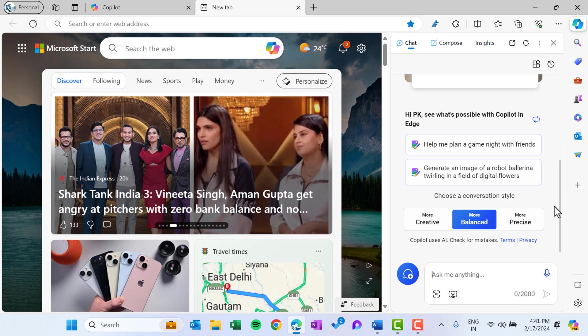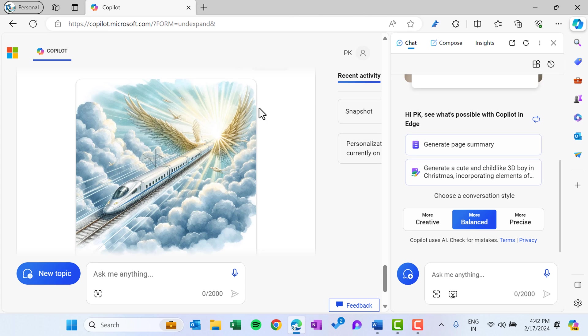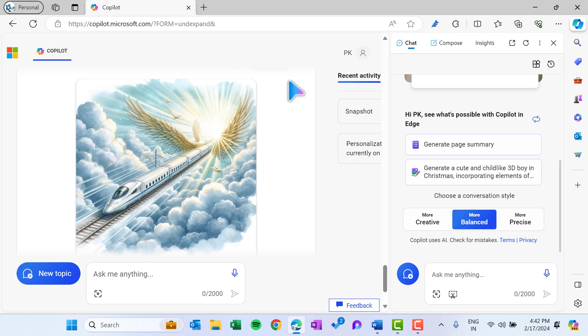So this is also the same thing. We can also use the Copilot with the Microsoft application like we can use with the Microsoft Word, PowerPoint, Excel, and even with the OneDrive also. I will create separate videos on this topic. I hope you have enjoyed this video. If you like this video, please hit the like button and please subscribe my channel to get the regular update of my videos. Thank you so much for watching you.